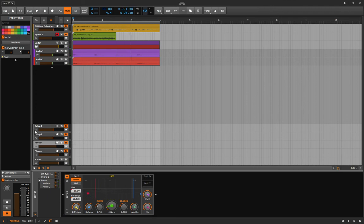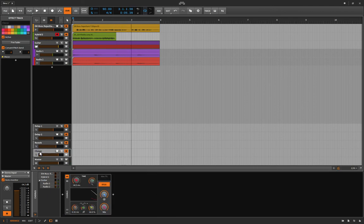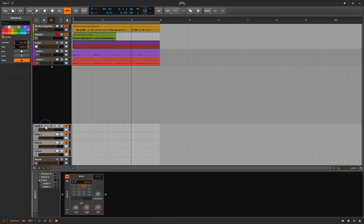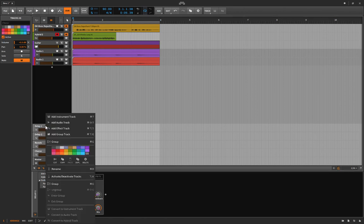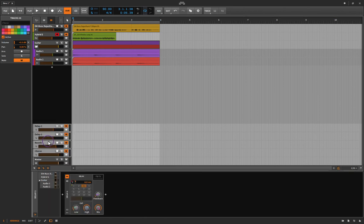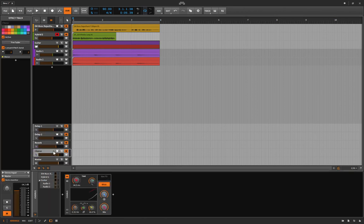You know what I never tried is grouping effects tracks - can you do that? No, I guess not. It says 'group' but I can't do it. Damn, that'd be great to have an overall mute button. Anyway, here's the guitar dry.